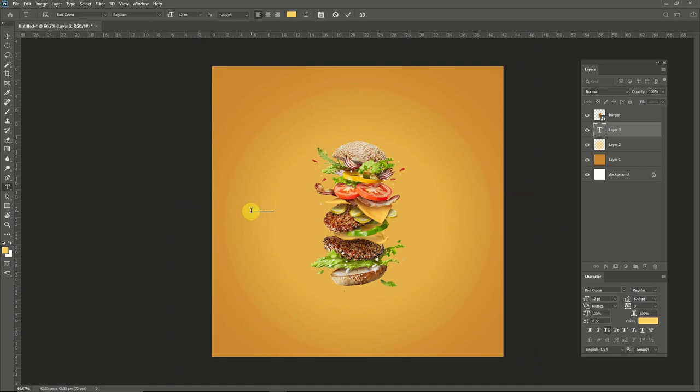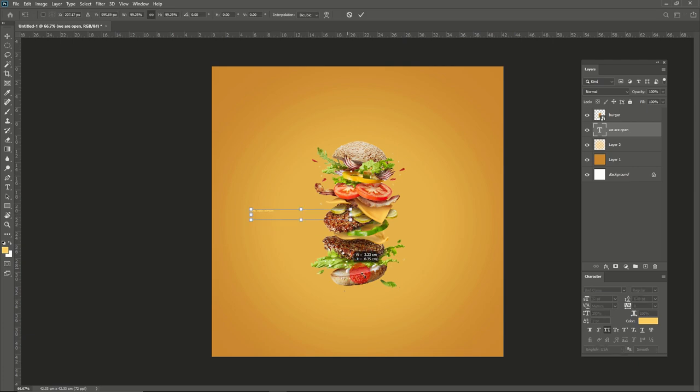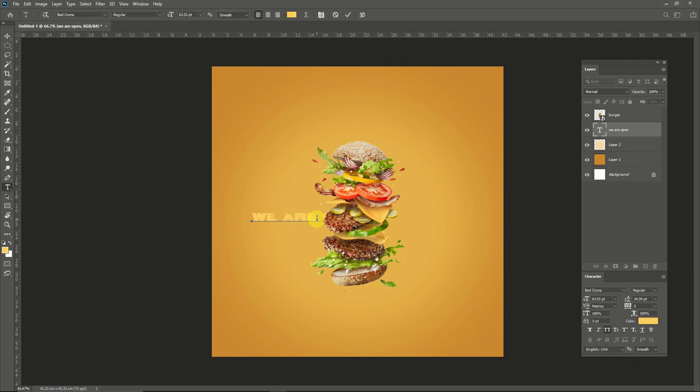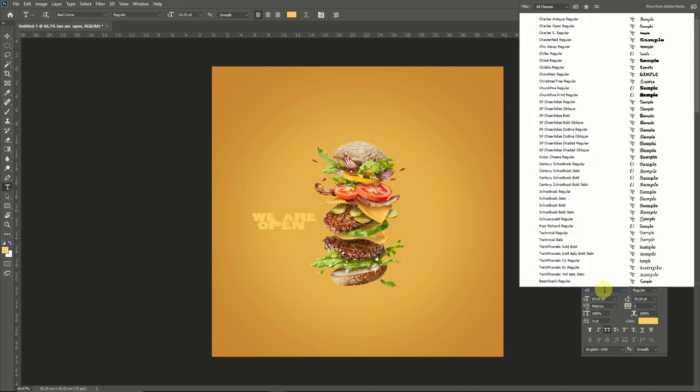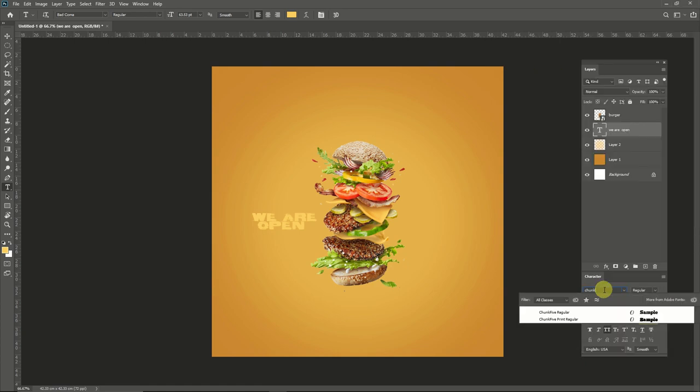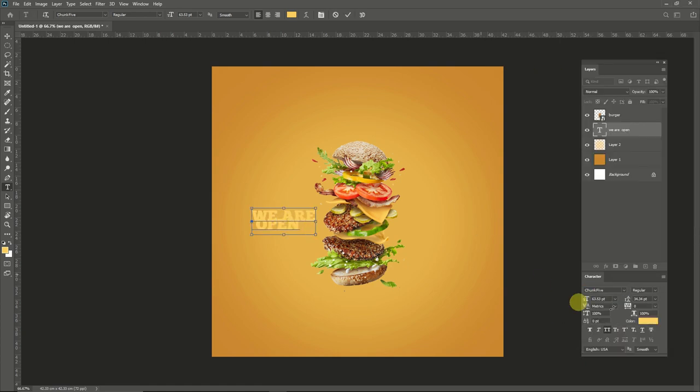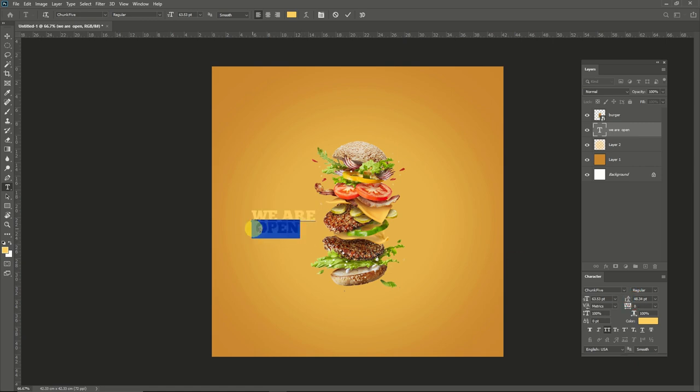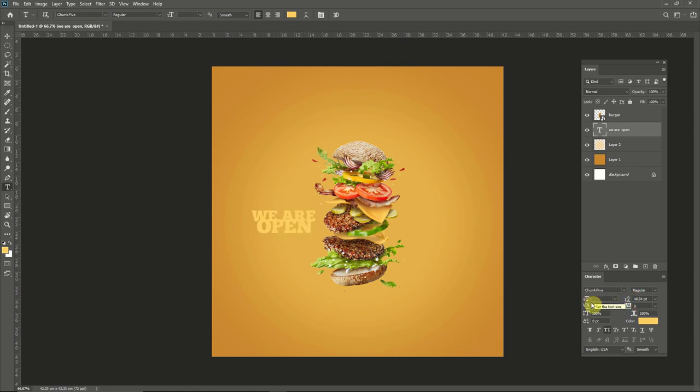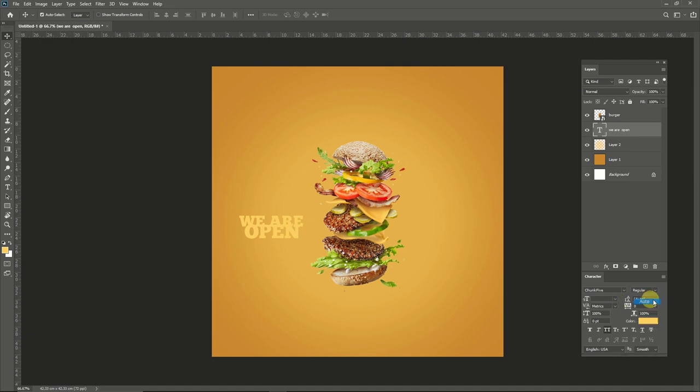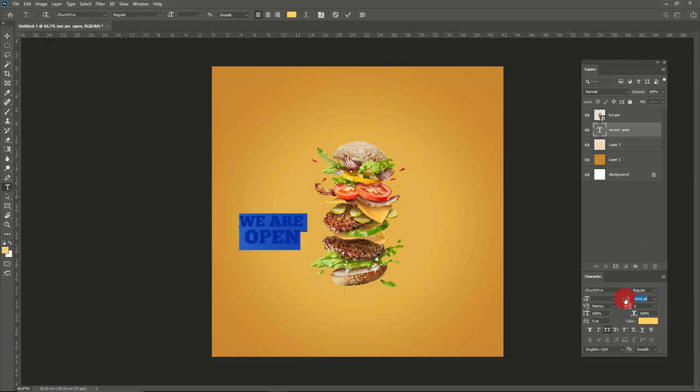Now I'm going to add some text like 'we are open.' Select the font Chunk Five. If you don't have the font, don't worry - I have given the whole source file link in description so you can download it, including fonts also.